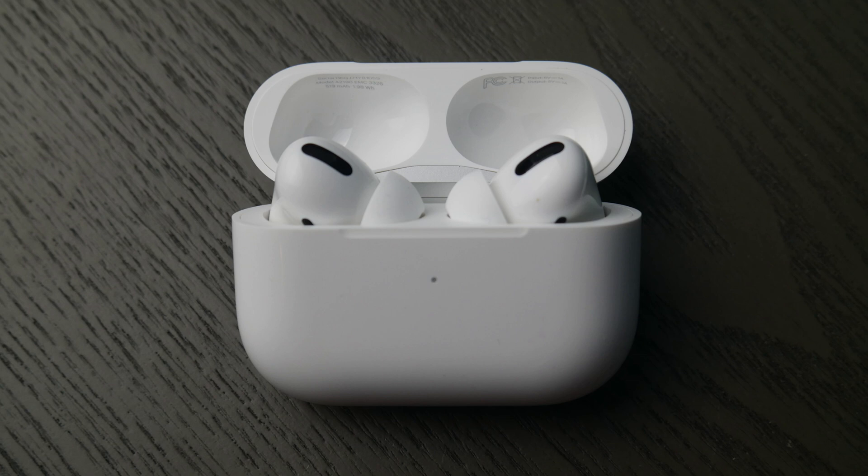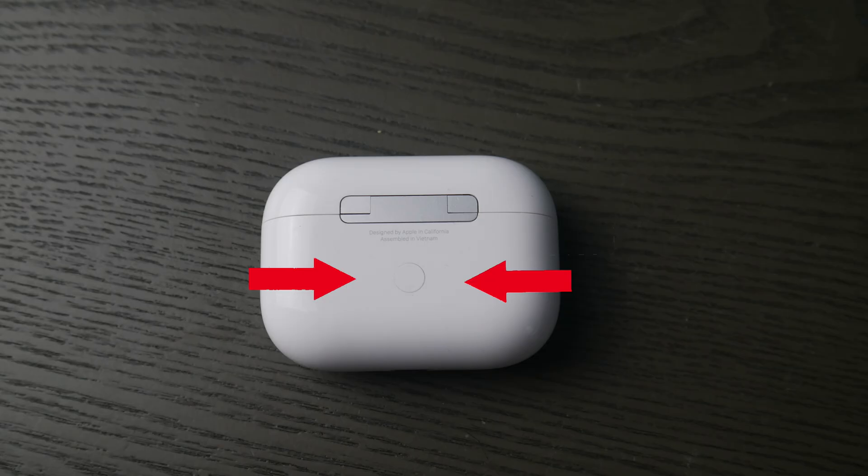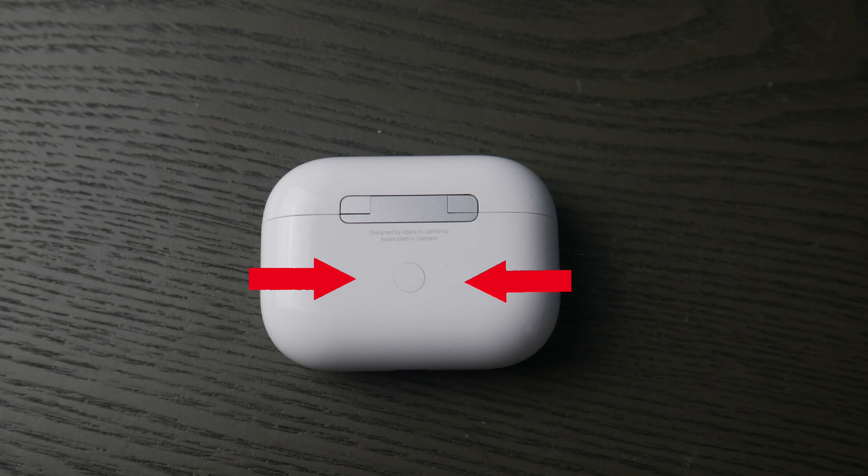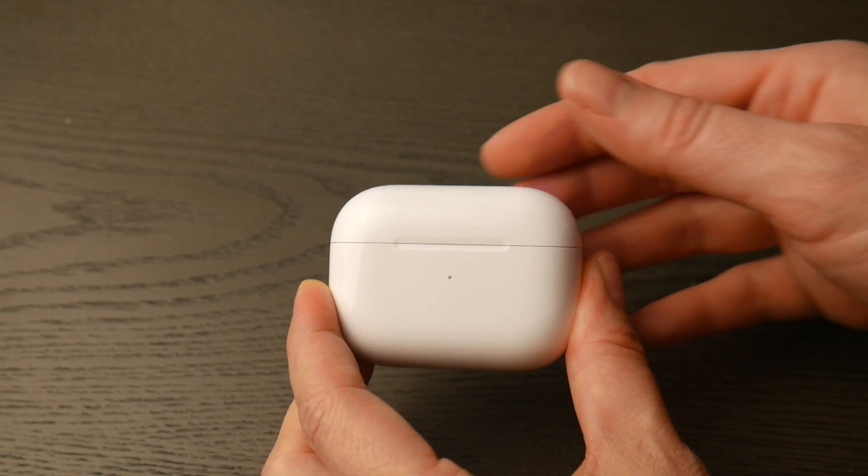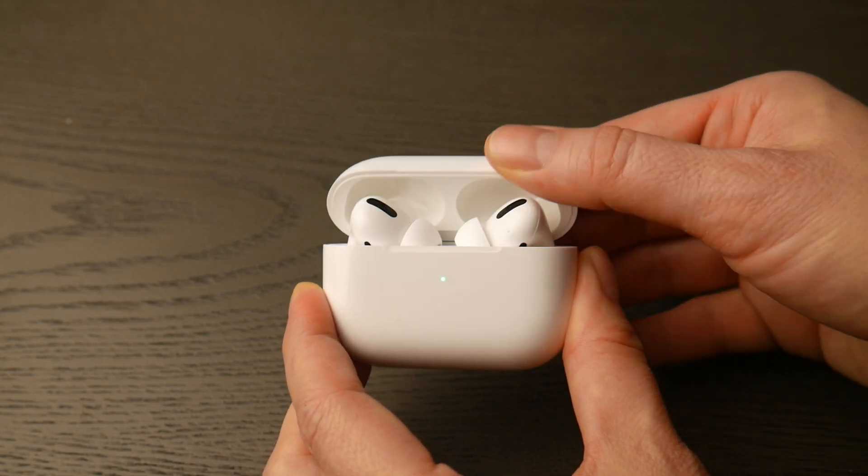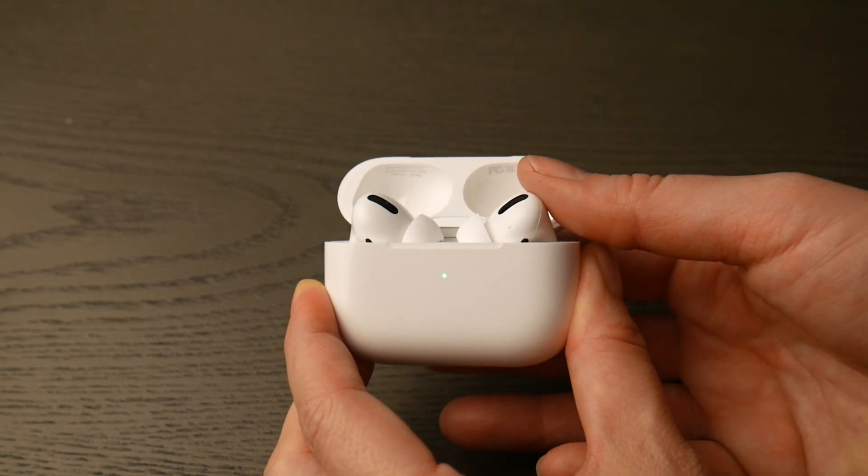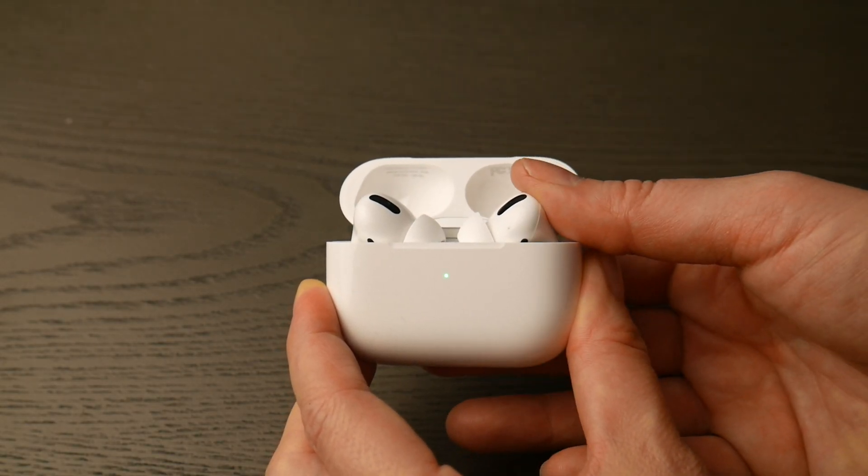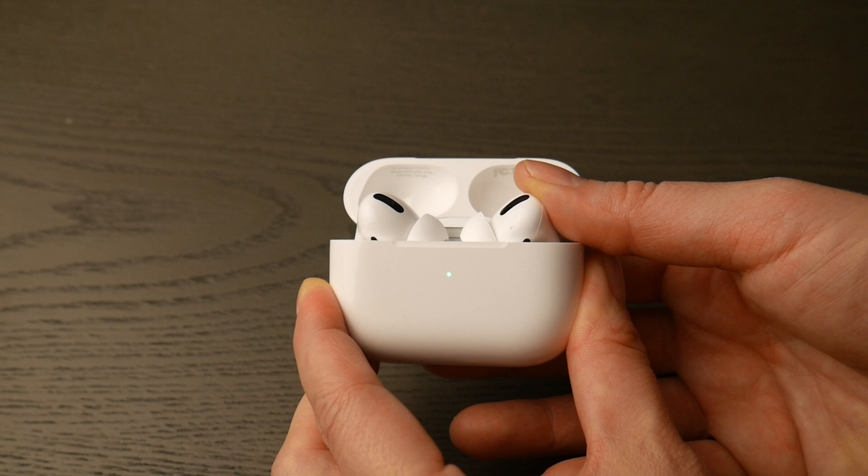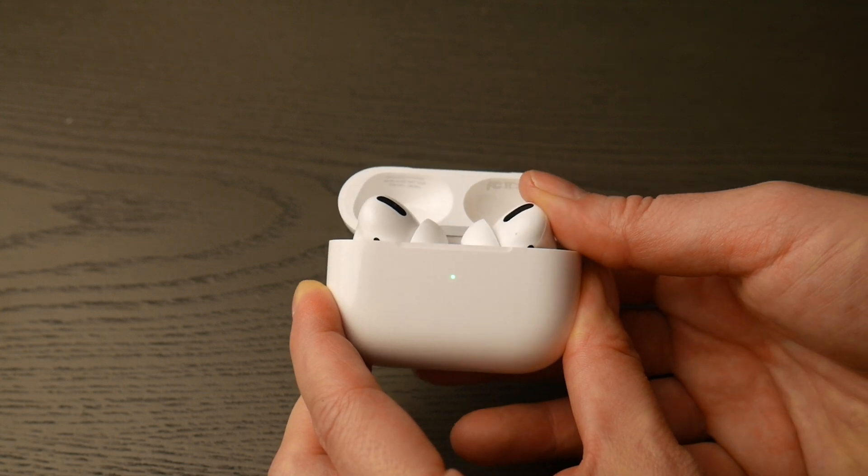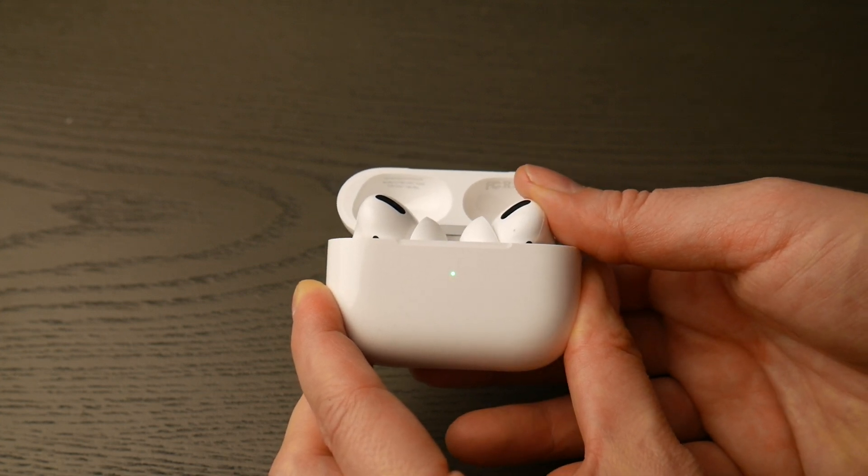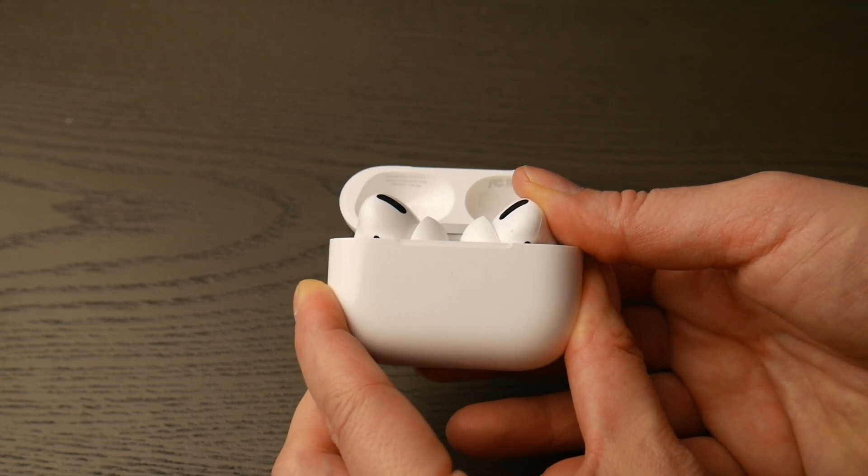First thing you're going to do is locate that round white button on the back of your AirPod Pro case. Then you're going to flip it over, open up the lid, and hold down that white button until that green light changes from green to flashing white.